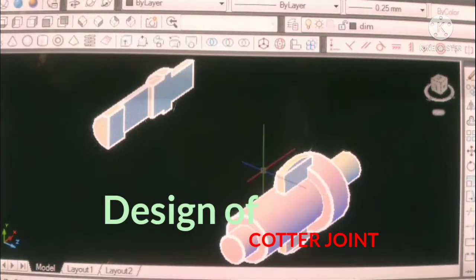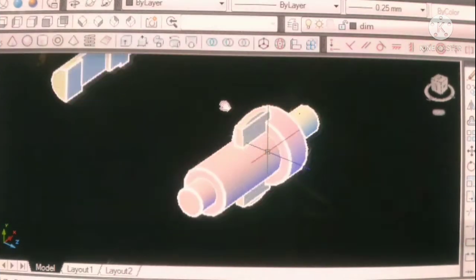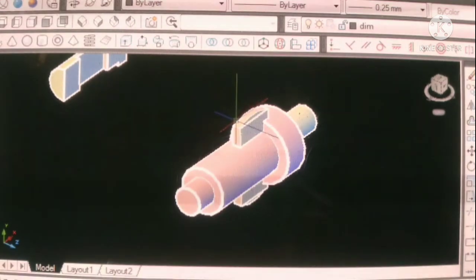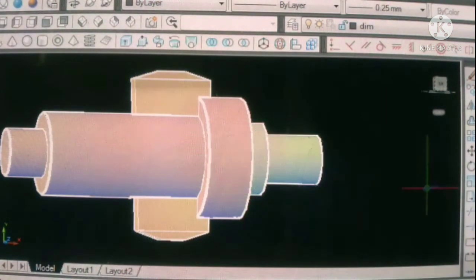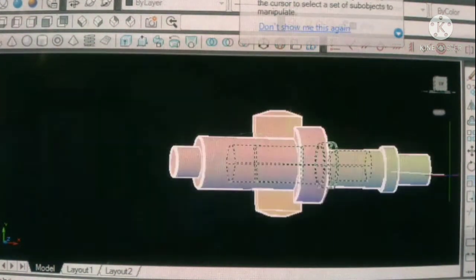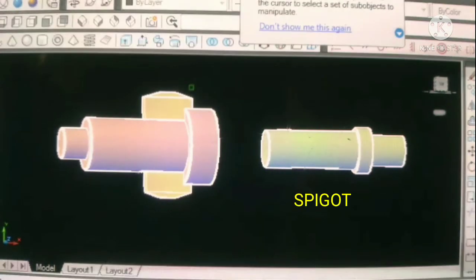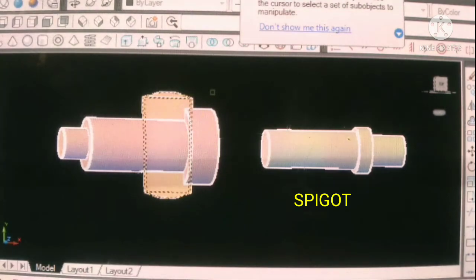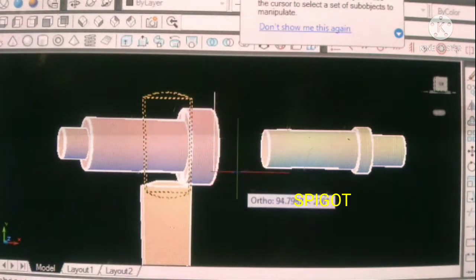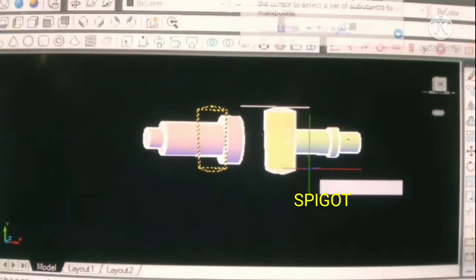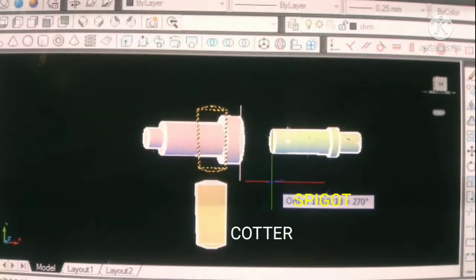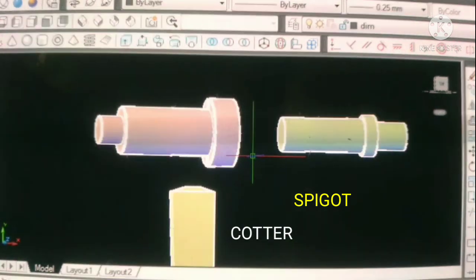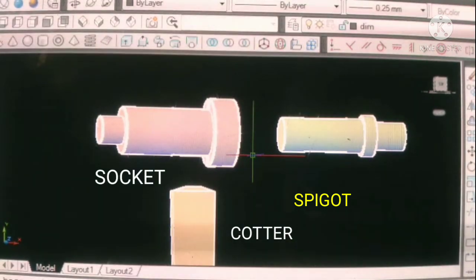Welcome everyone. In this video we will learn how to design a cotter joint. First we will take a look at the different parts of cotter joint. This is a very simple rod joint and there are mainly three parts. This part is called spigot, this is cotter, and this part is called socket.